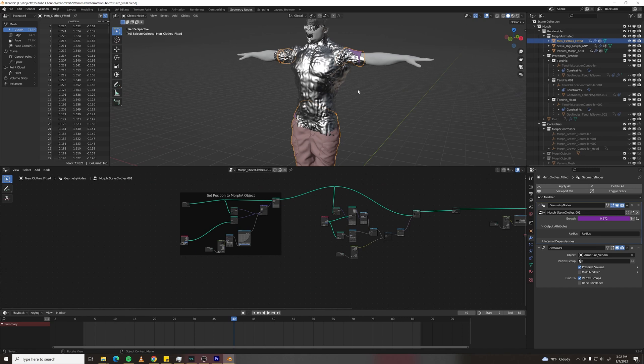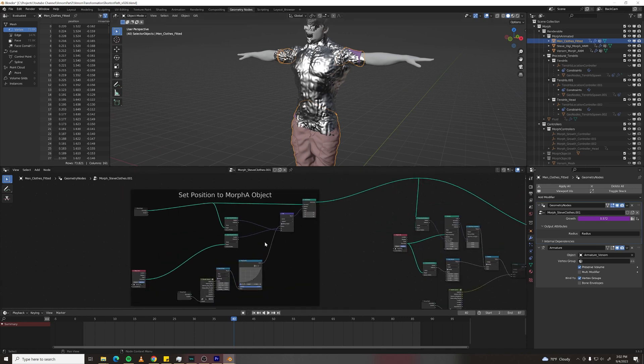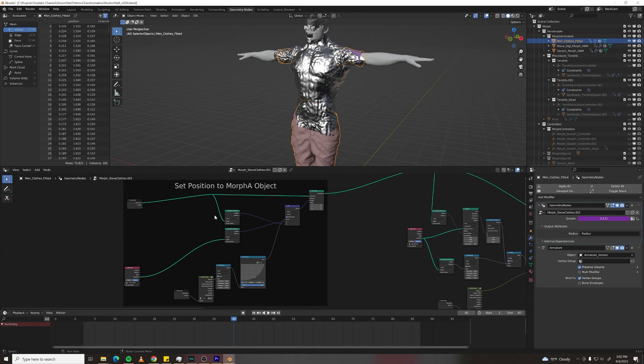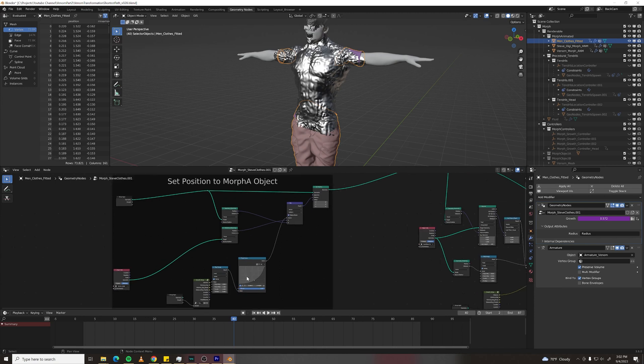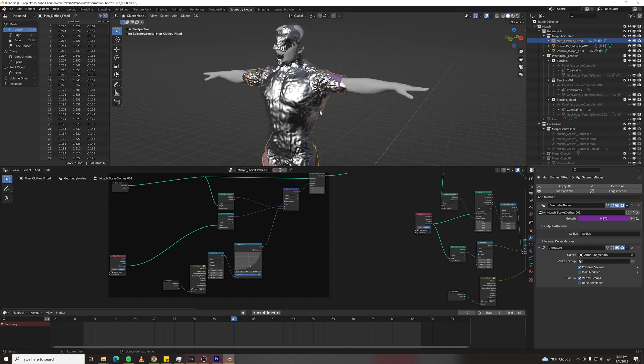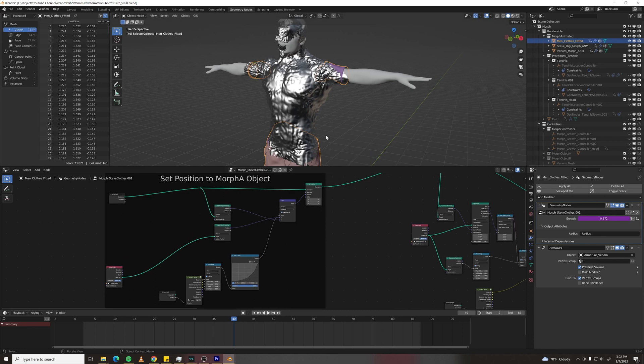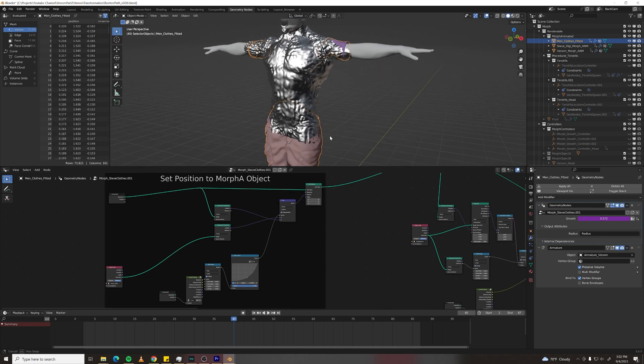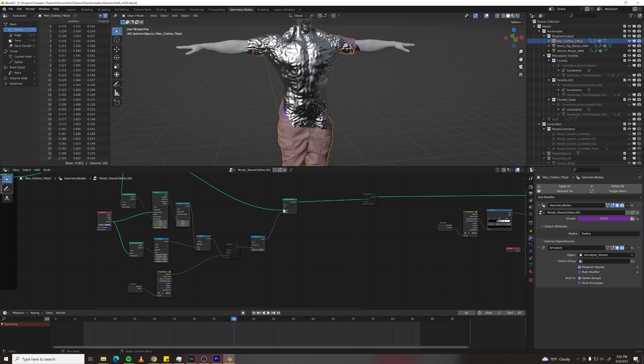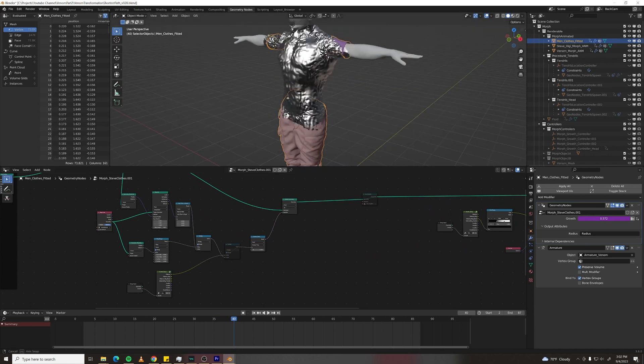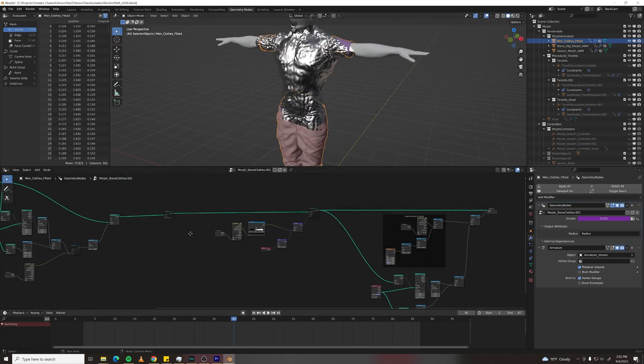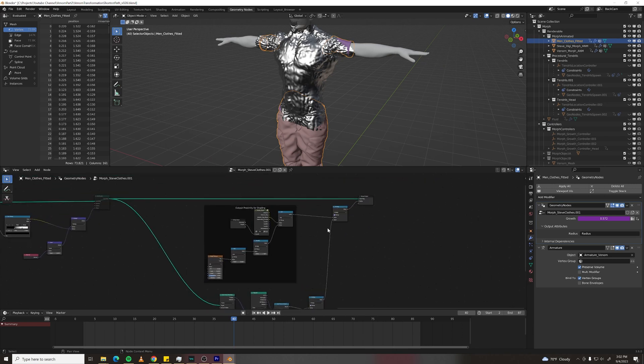The clothing setup is very similar to the human morph setup. All I need to do is use the same method as I did for Venom and blend between my Venom mesh position and my clothing position so that way as it grows the clothing conforms to the Venom mesh. Then I'm just deleting geometry using that same growth setup as for the human morph and outputting my radius for the material.